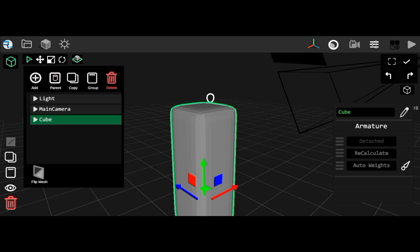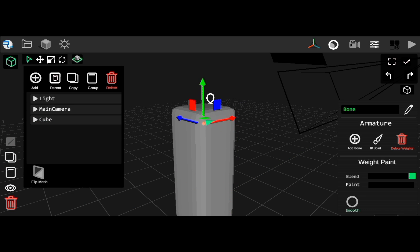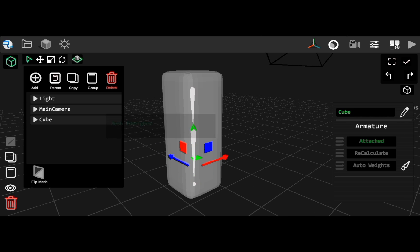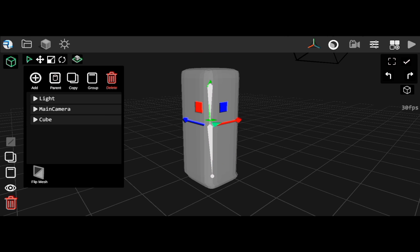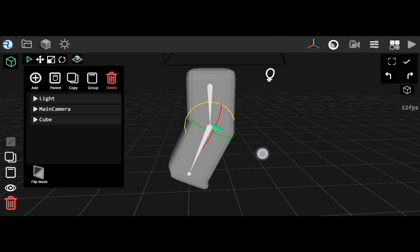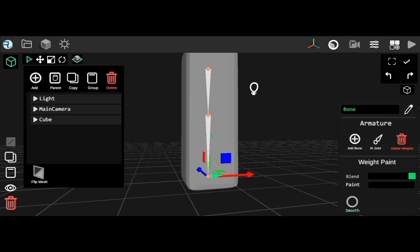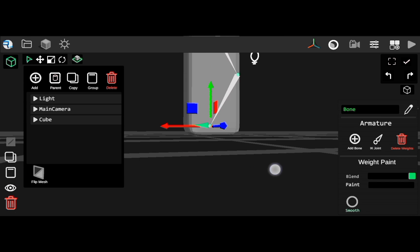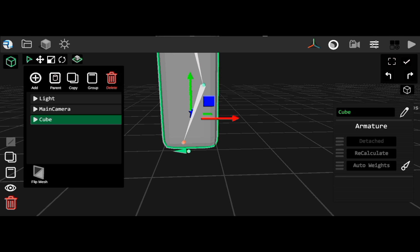Rendering aside, the rigging system also had some updates in terms of how it was implemented into the app. We now have the auto weight function, so you don't have to manually weight paint all the weights. Activating inverse kinematics on any 3-bone chain is now as simple as a click of a button.